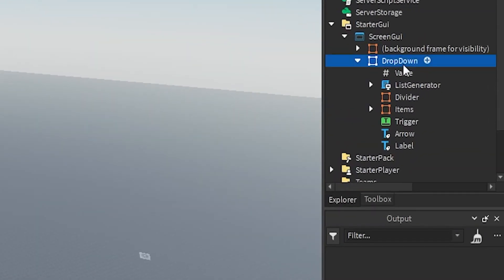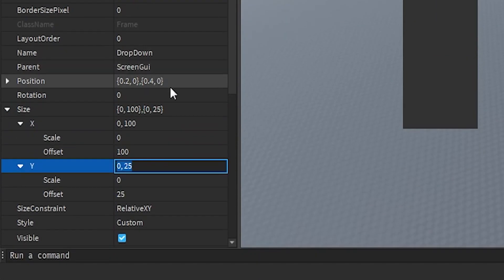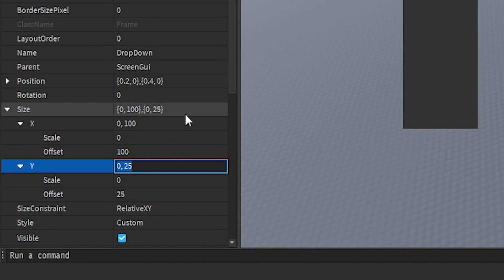Firstly, we have a frame which holds everything for the drop-down menu. The color of the frame is almost black. The size is 100x and 25y in offset — you should probably use scale.